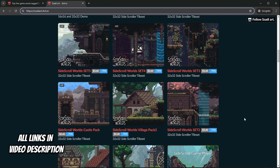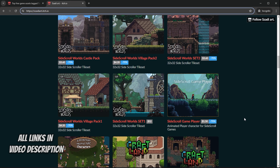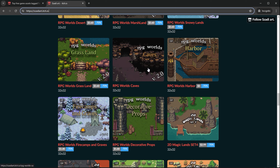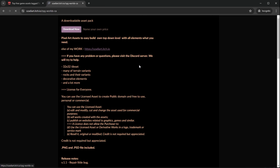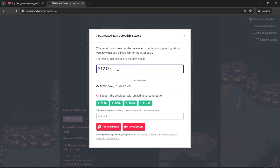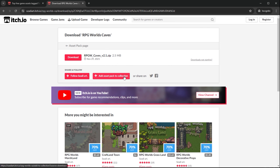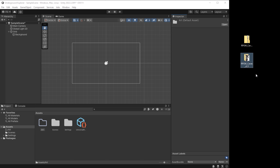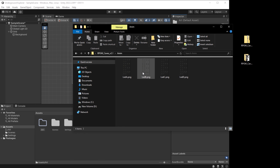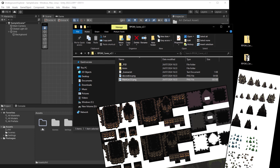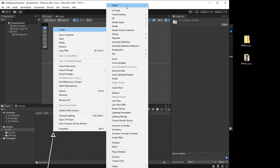Choosing the right art for your game is an important decision. For this top-down RPG we can use any of these tilesets. I'll use one called 'RPG World Caves' — it's free. Click 'Download Now,' support the artist or click 'No thanks,' and you can get the entire asset pack for free. I extract the files — there are animated tiles and Photoshop source files. For now I'll use two images. In Unity I go to Assets > Art, right-click to create a folder called 'World,' and drag the two images inside.